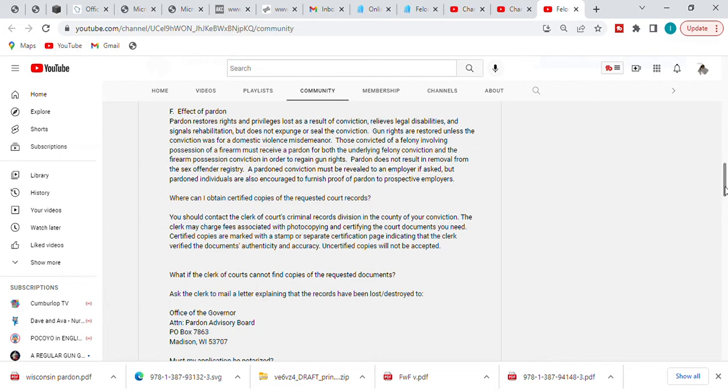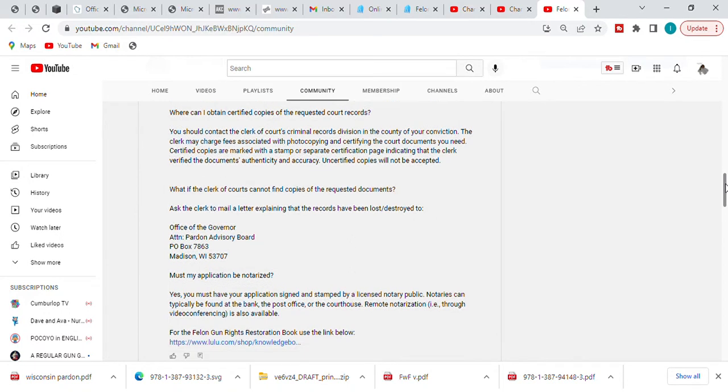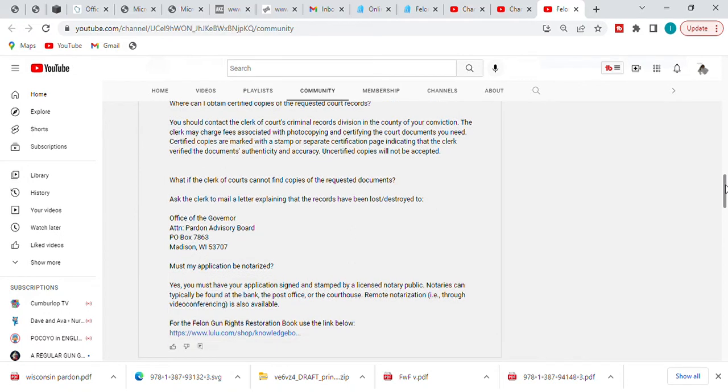So go check that out. Where can you obtain these documents? Contact the clerk of the courts criminal records division in the county of which your conviction is. What if the clerk cannot find copies of the requested document? Ask the clerk to mail a letter explaining that the records have been lost or destroyed to the Office of the Governor. Must your application be notarized? Yes, you must have the application signed and stamped by a licensed notary public. Notaries can typically be found at banks, post offices, and courthouses.